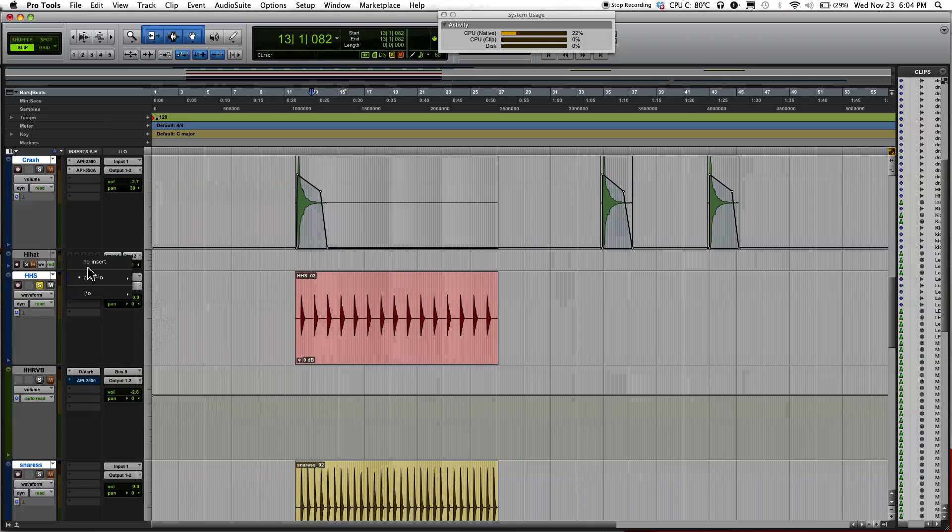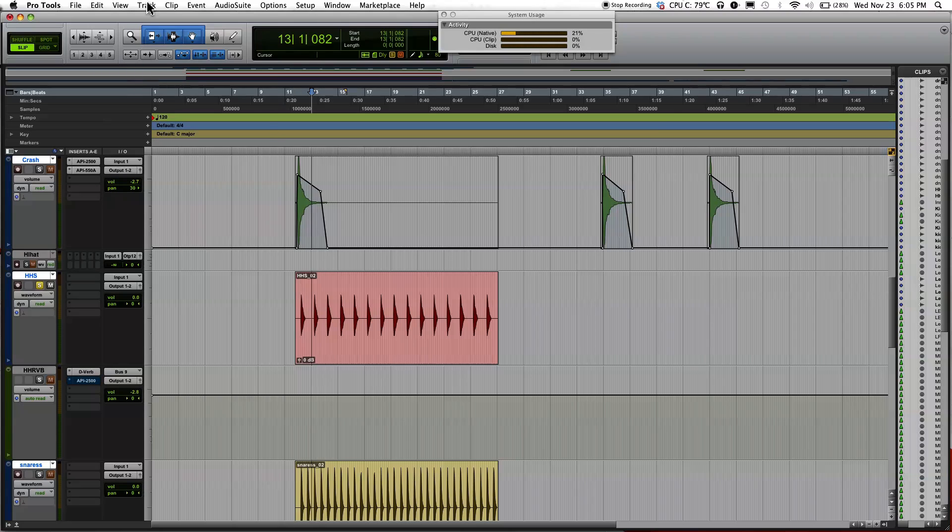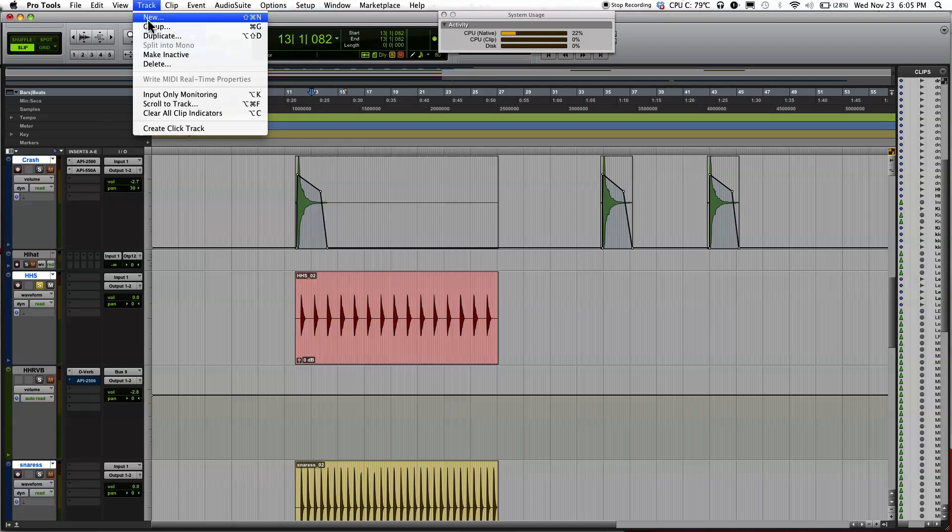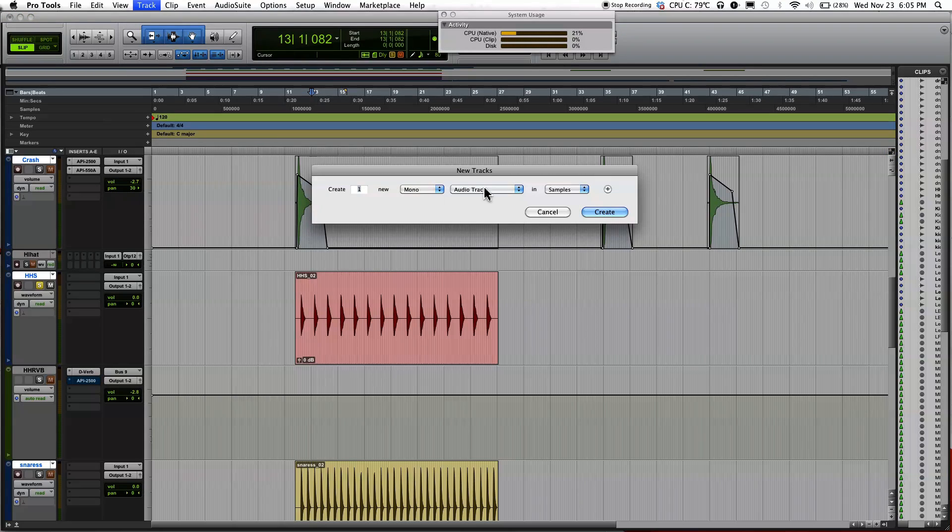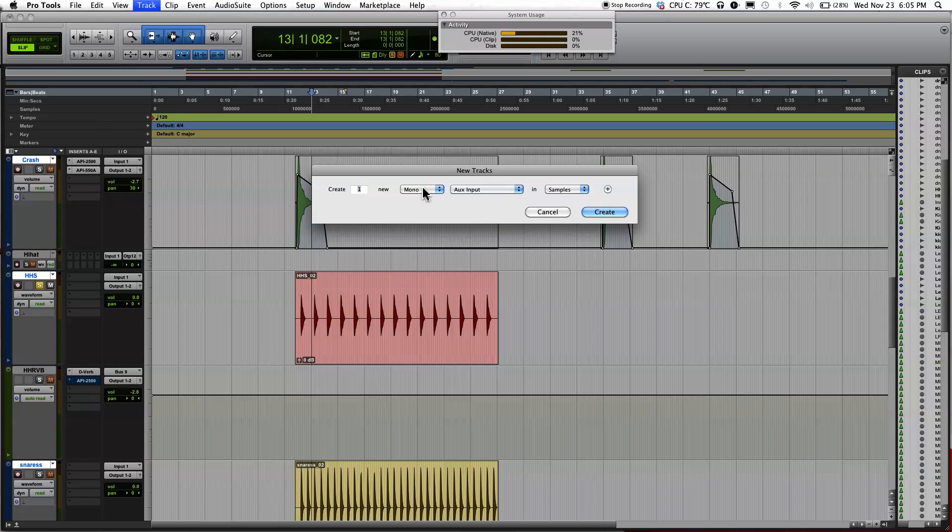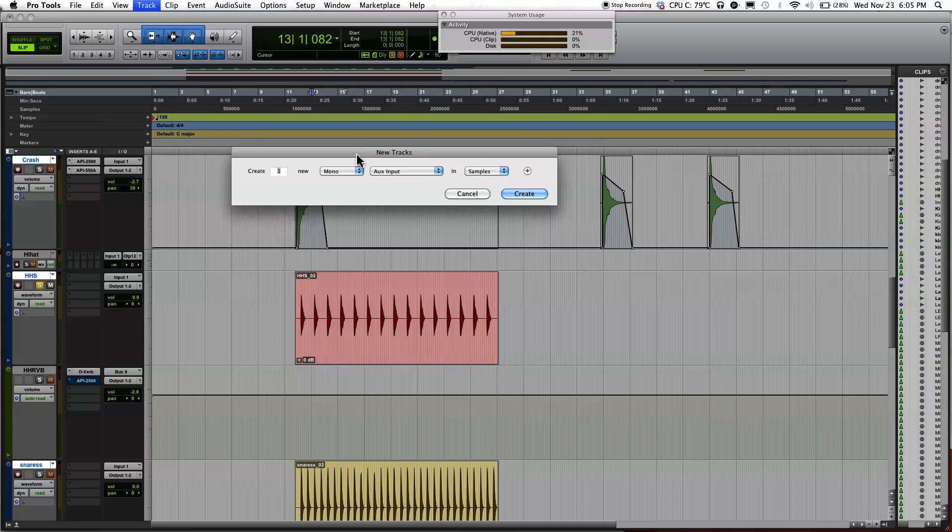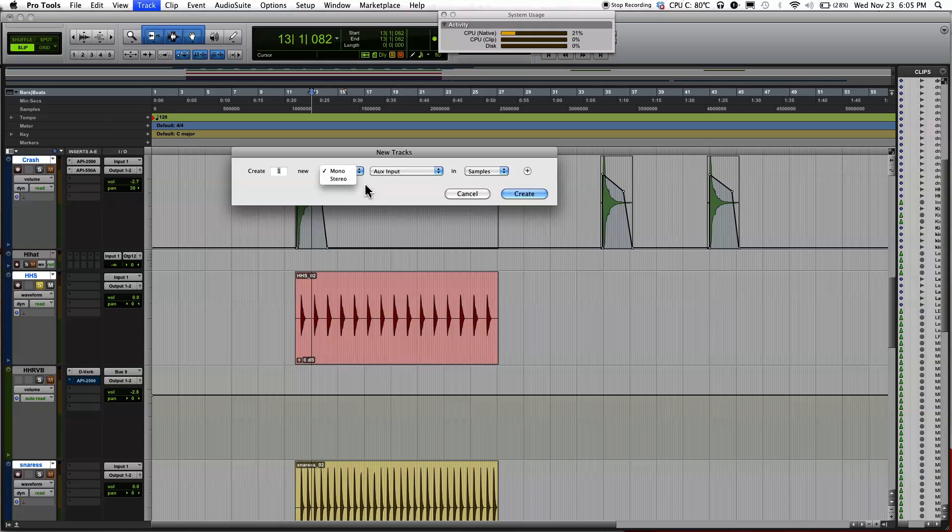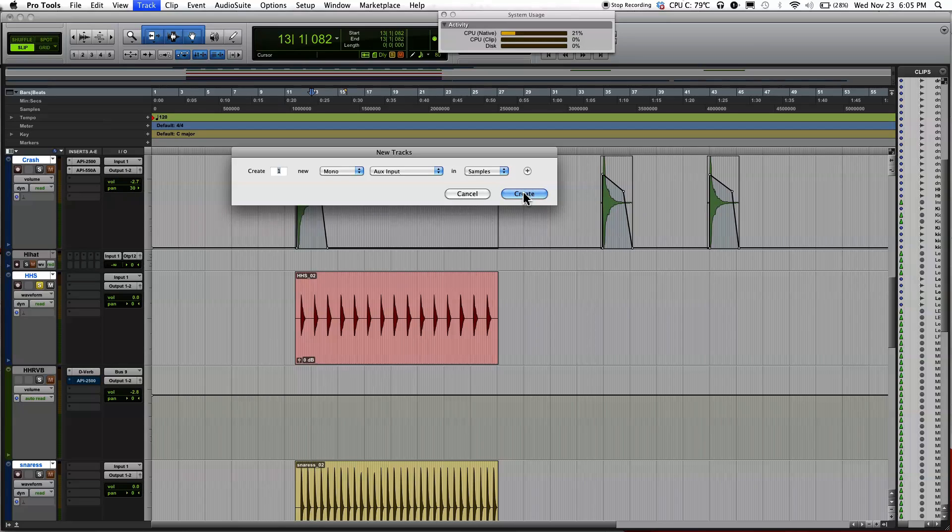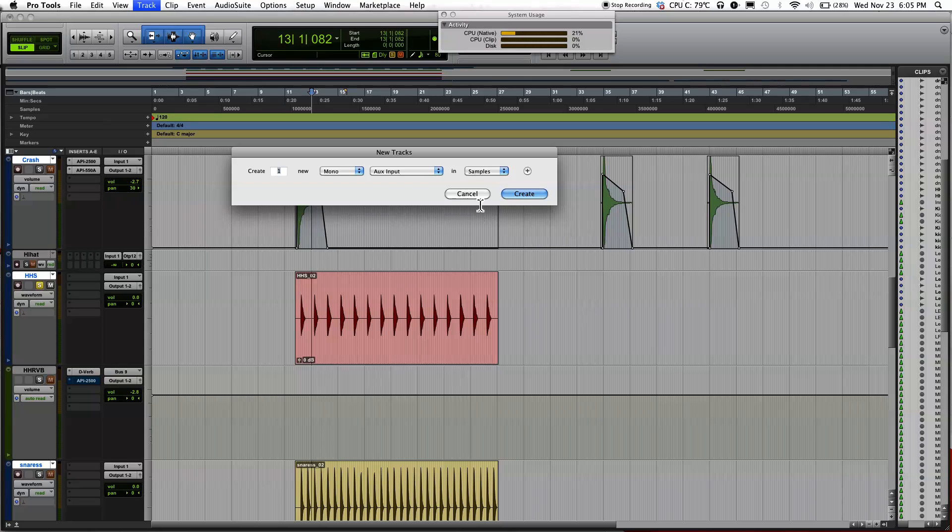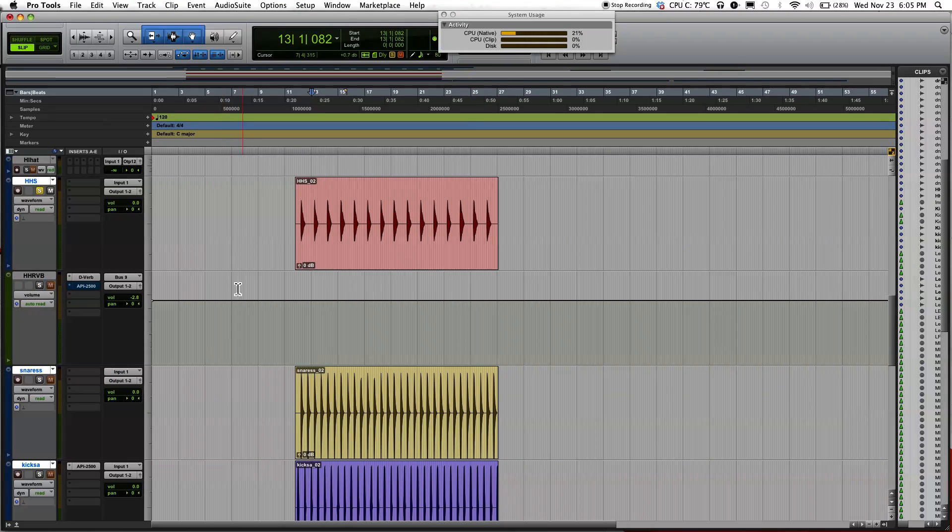Another way of using a reverb is using the aux track. So go ahead and create aux track, click track, click new, go over here, select aux input, and select mono. If you have a stereo instrument recording, then select stereo, but for me I have a mono source, a hi-hat, so I'm going to select mono and click create. I already created one earlier, so I'm just going to click cancel.